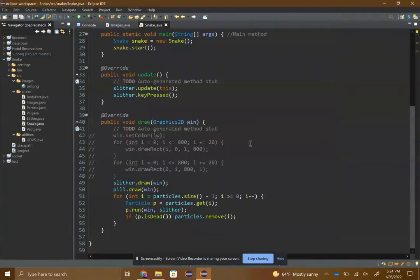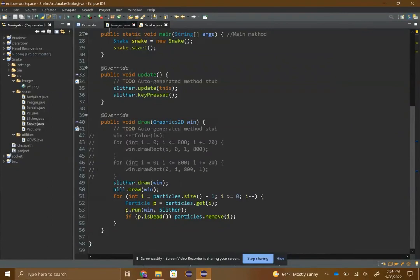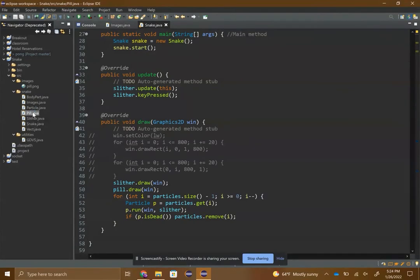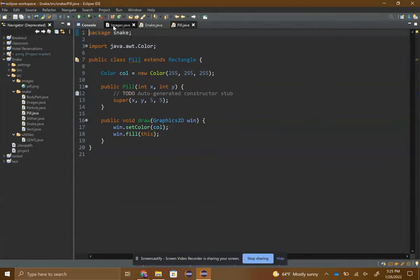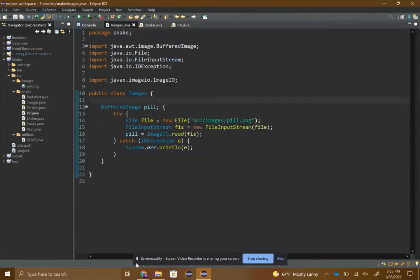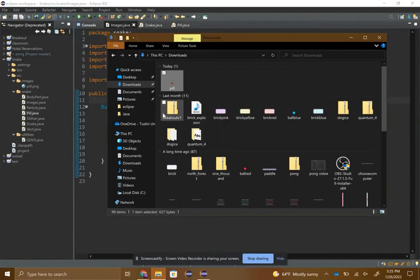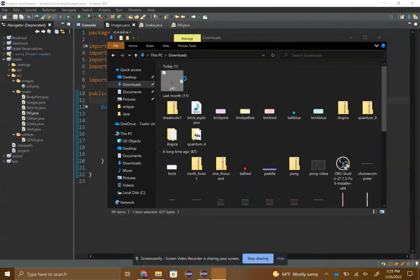As you can see in the code I'm just using the default draw. Pill basically extends rectangle and it just fills this tiny little five by five square. But if I wanted to use this image that I made in a few minutes...